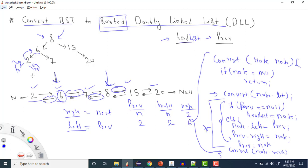Now node is 6 and previous is 2. Since previous is not null, we go into else: node.left (6's left) is assigned to previous (2), and previous.right (2's right) is assigned to node (6). Then previous is updated to 6. We then go to the right side, which goes left again — left is null so it returns — and now we're at node 7.